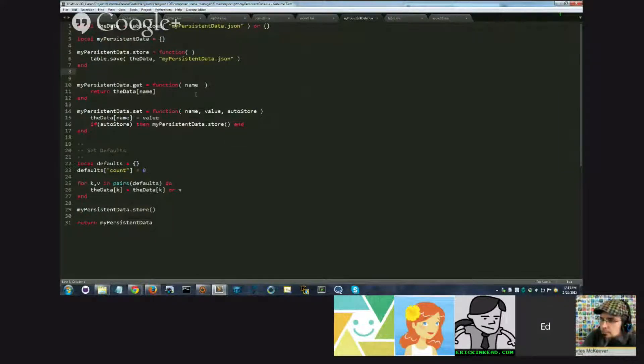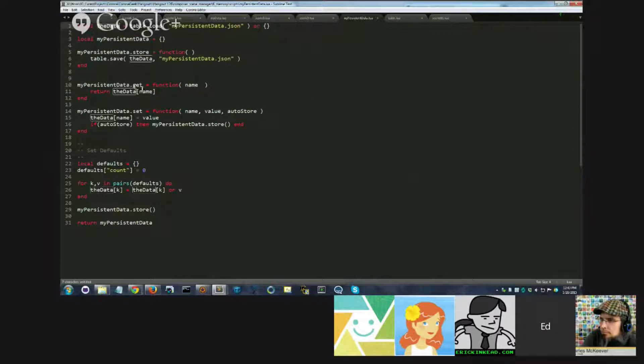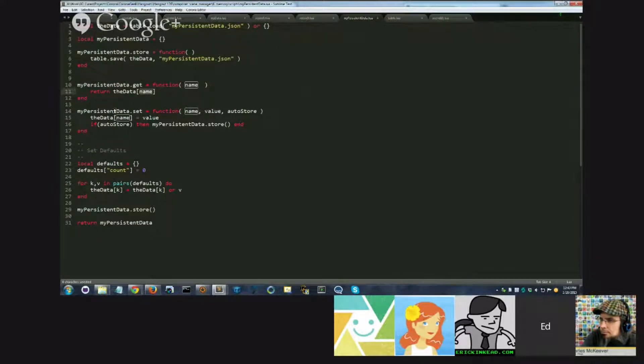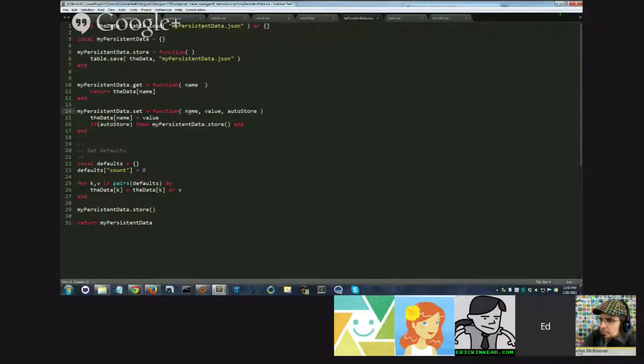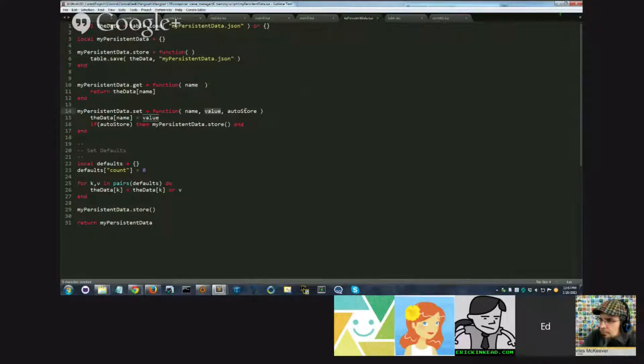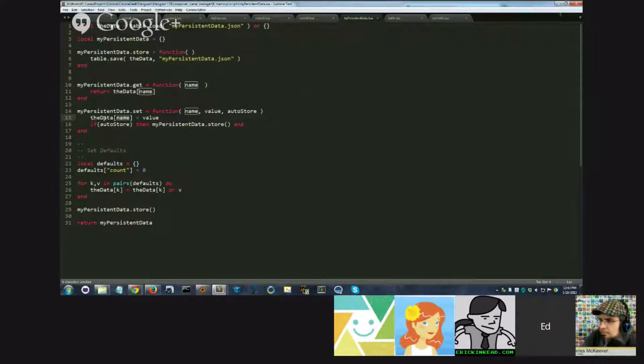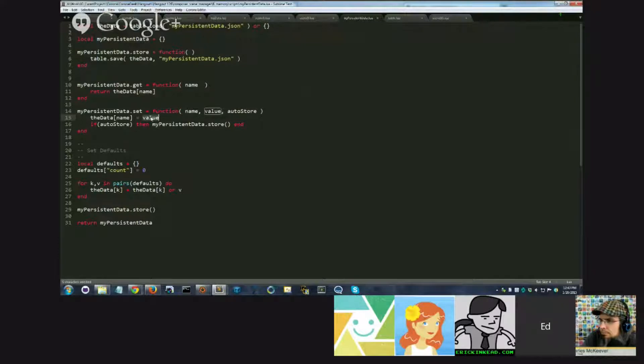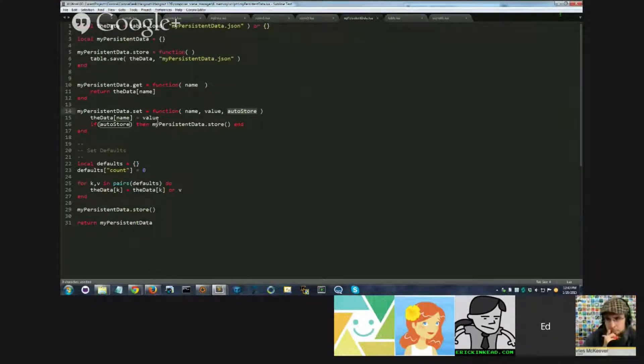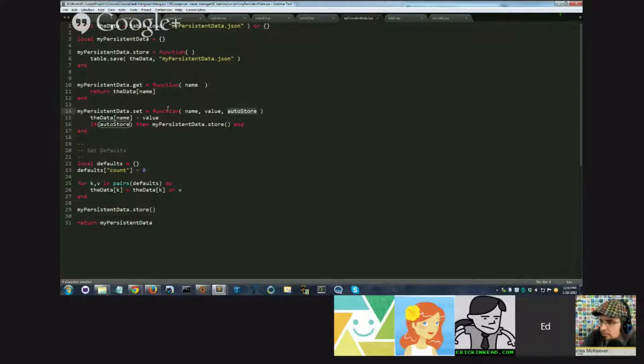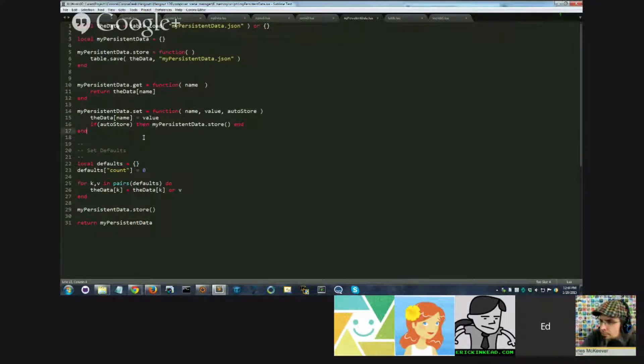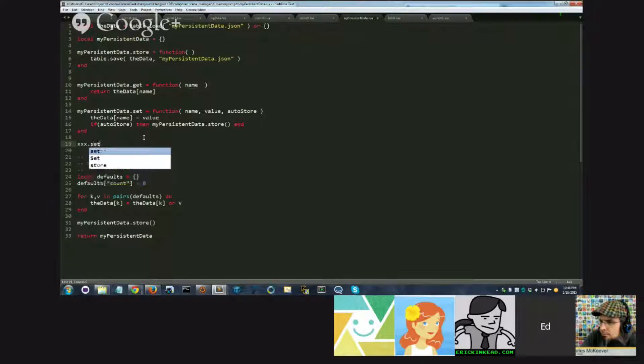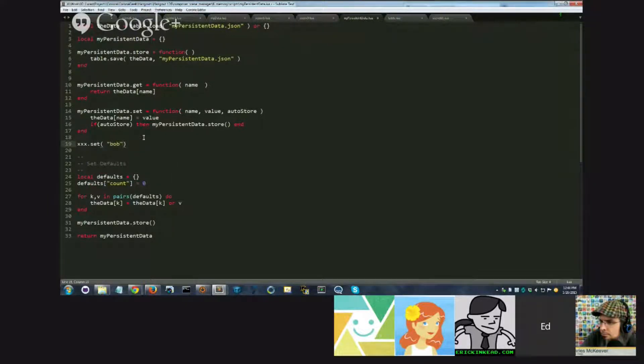If I call get and pass it a variable name, it will look in this table, try to find a variable by that name or a field with that name. If it doesn't find it, it will return nil, nothing. Over here I have another function called set, where I pass it a name, a value, and a flag called autostore. The name is basically the same as get, so it says within the data, look for a field with this name and set this value. And then, if I have passed true for autostore, it will also call the store function. So what this is saying is, if I do this, let's say I stored my module in a variable called xxx, and I said set Bob 10 true.